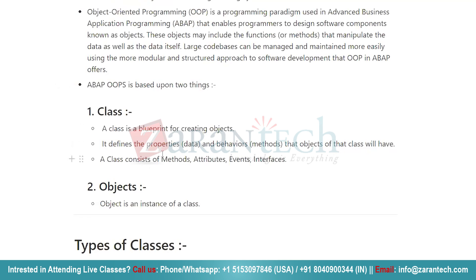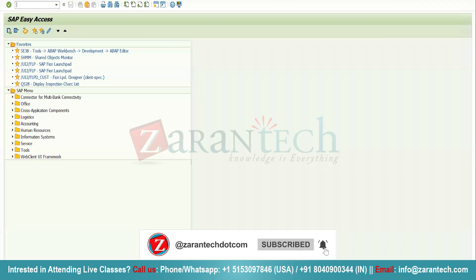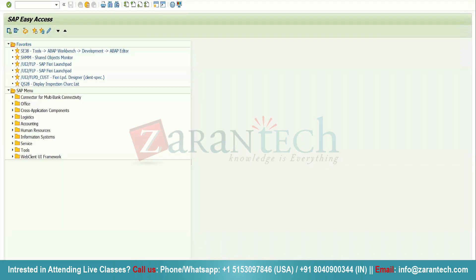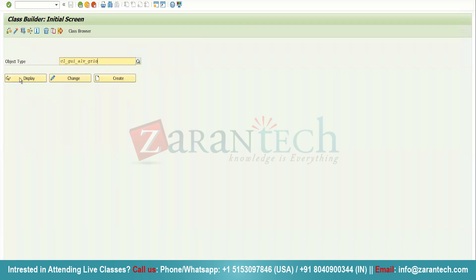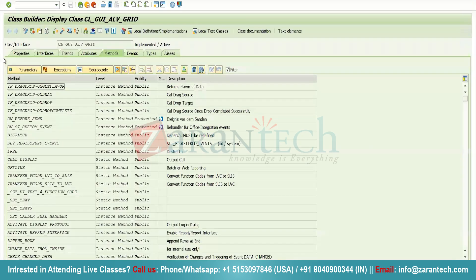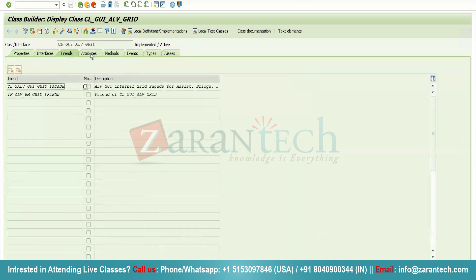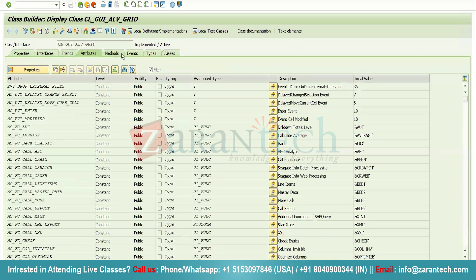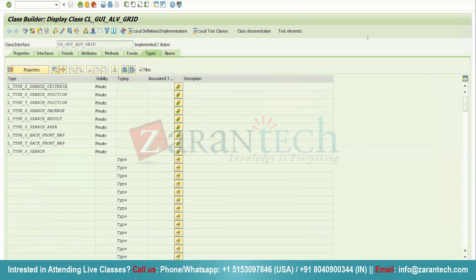A class consists of various things: methods, attributes, events, and interfaces. Let me show you — simply go to SE24 transaction code and open any standard class, then click on the Display button. You can see there are multiple tabs: Properties, which contains the generic information of the class, then Interfaces, Friends, Attributes, Methods, Events, and Types. These are basically the properties of our class.